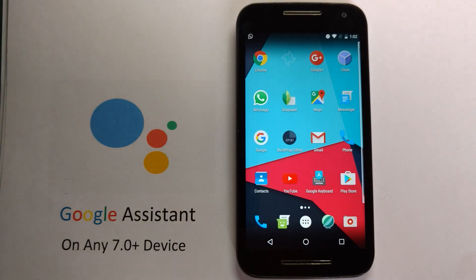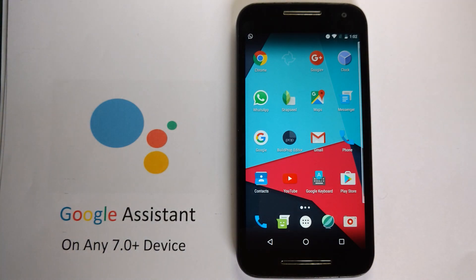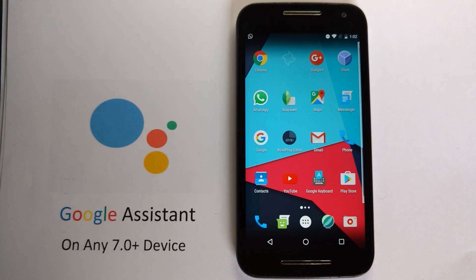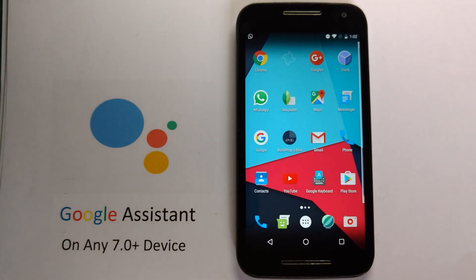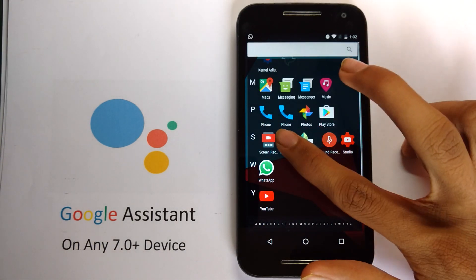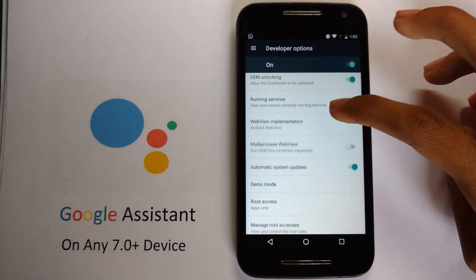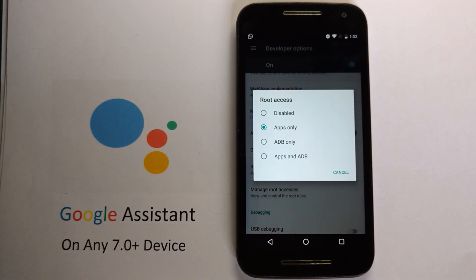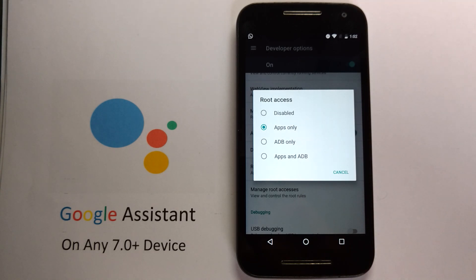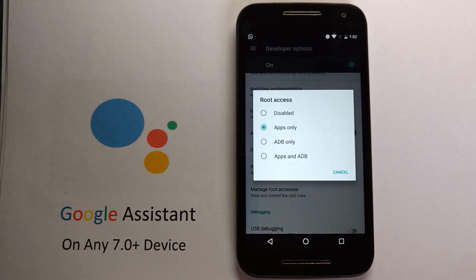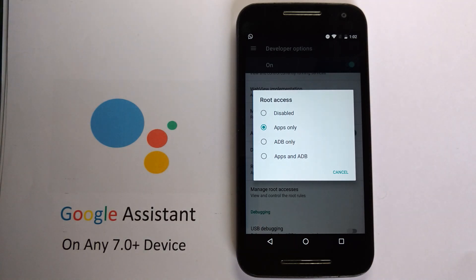First of all, you will need to enable root access. If you haven't installed SuperSU, don't worry — CyanogenMod comes with a built-in root manager. Just go to Settings, enable developer options, scroll down, and you will find an option called root access. You will get options: disabled, apps only, ADB only, or apps and ADB. Since I don't use ADB a lot, I chose apps only.